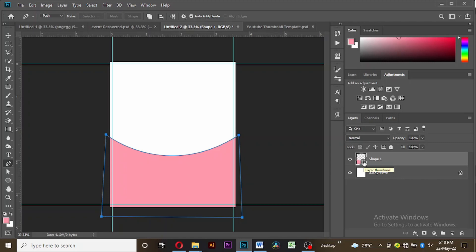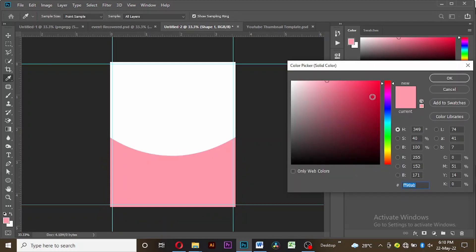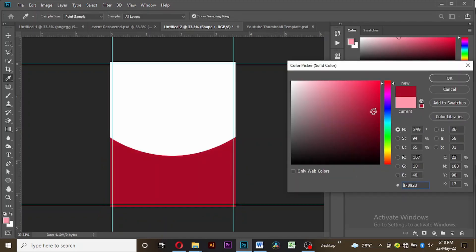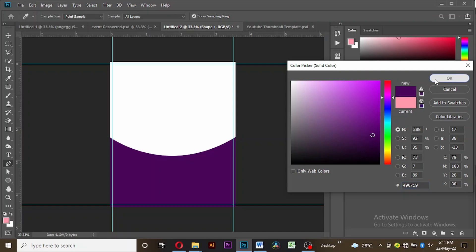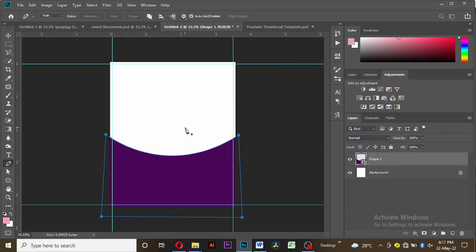You can select any color you want, but for the sake of this video I'll be going with this color. I might change it along the way though.